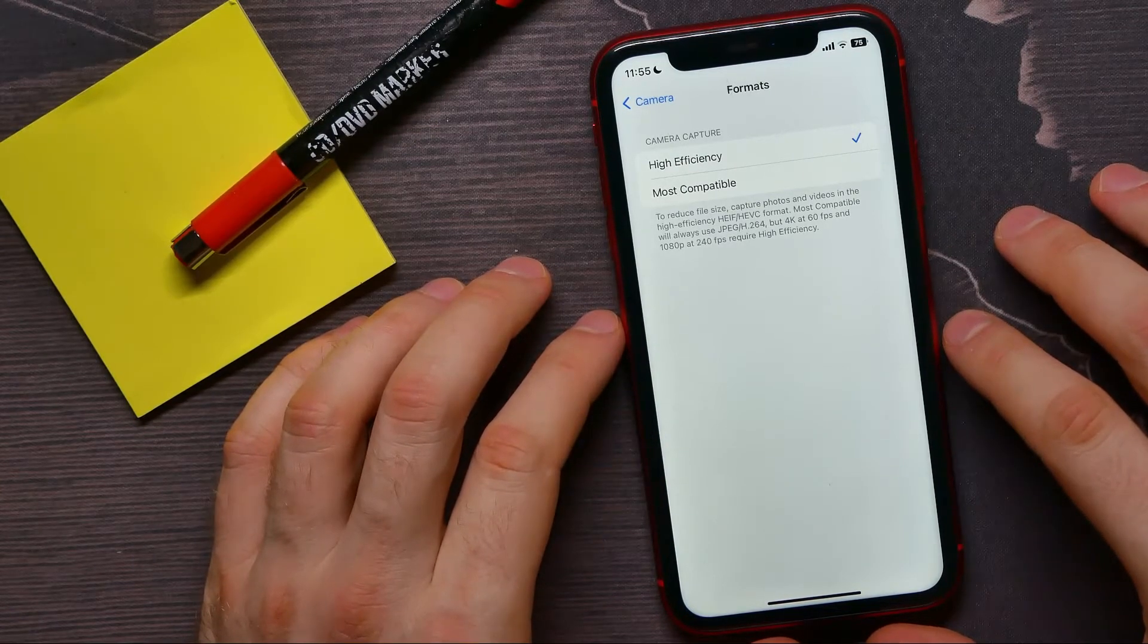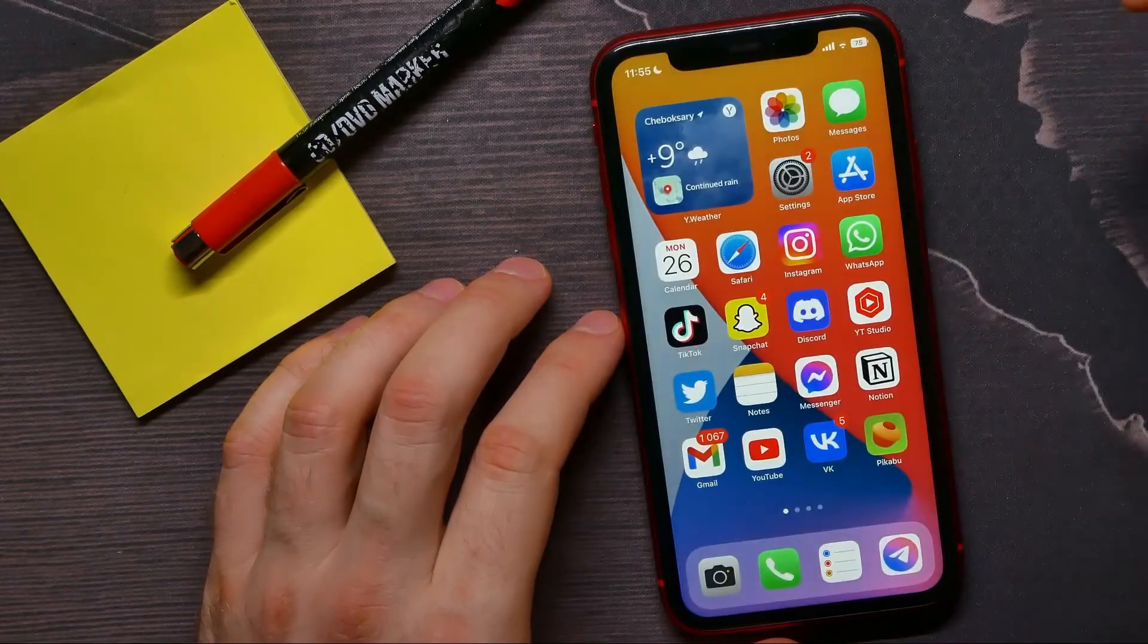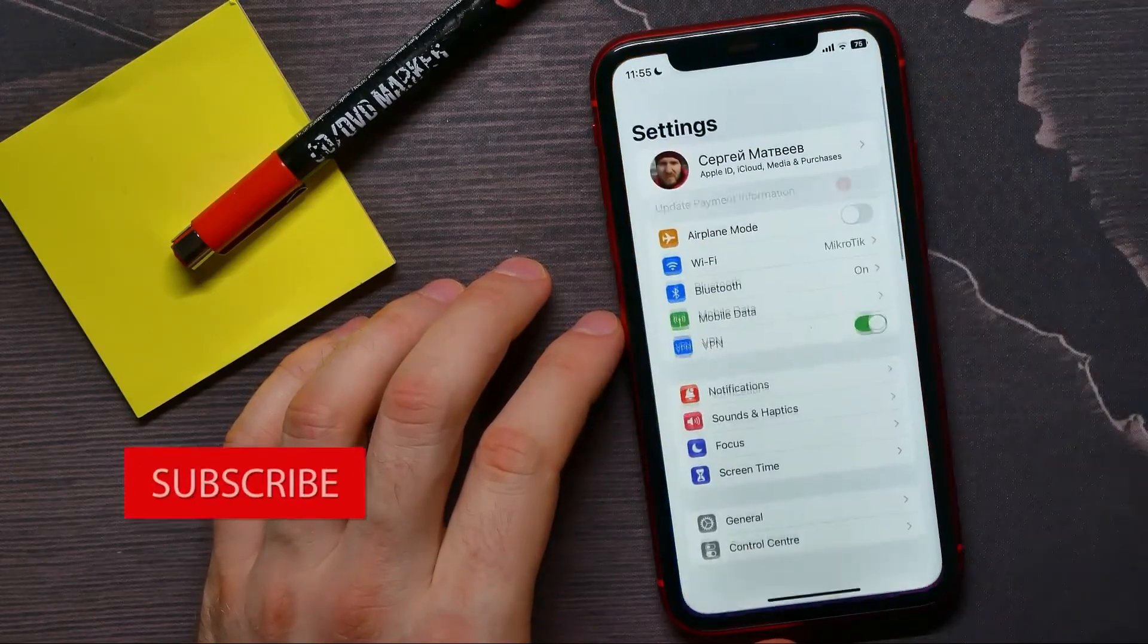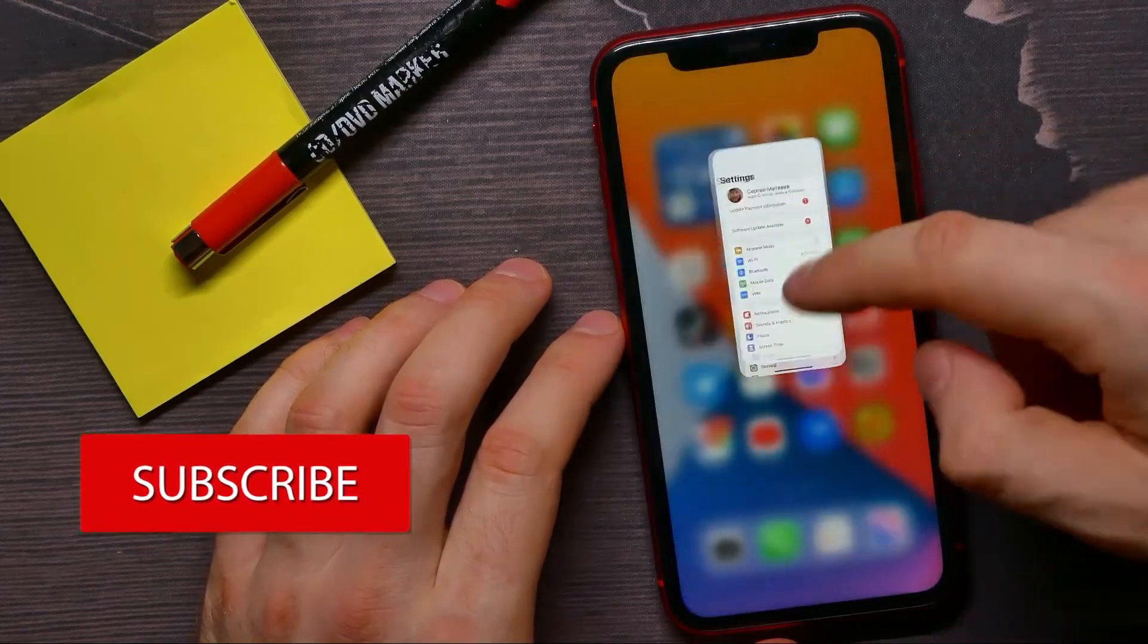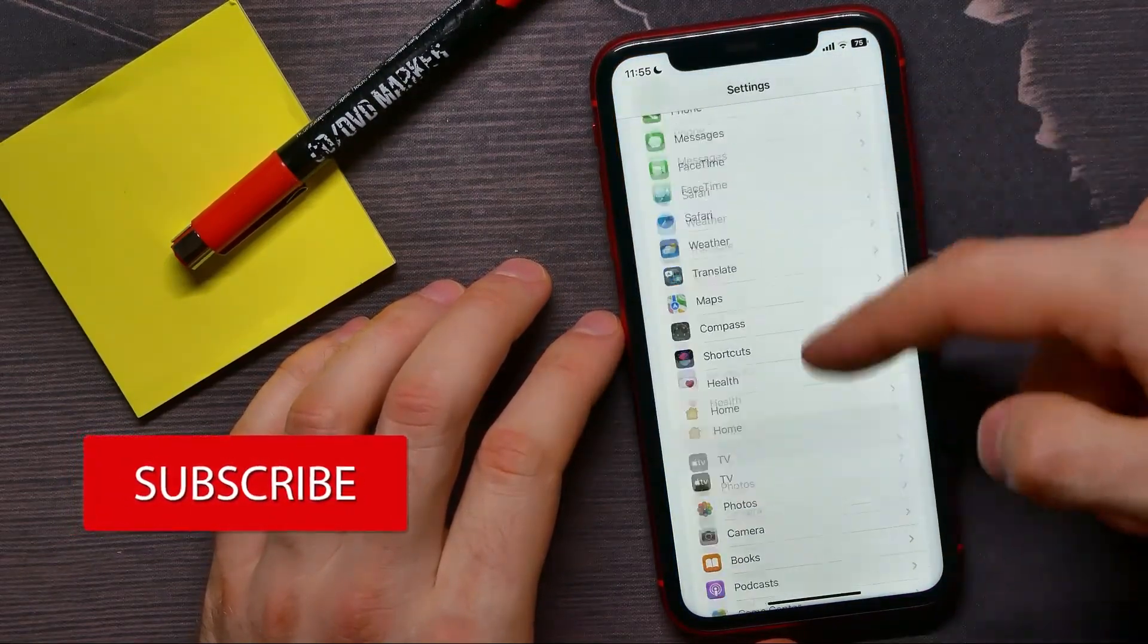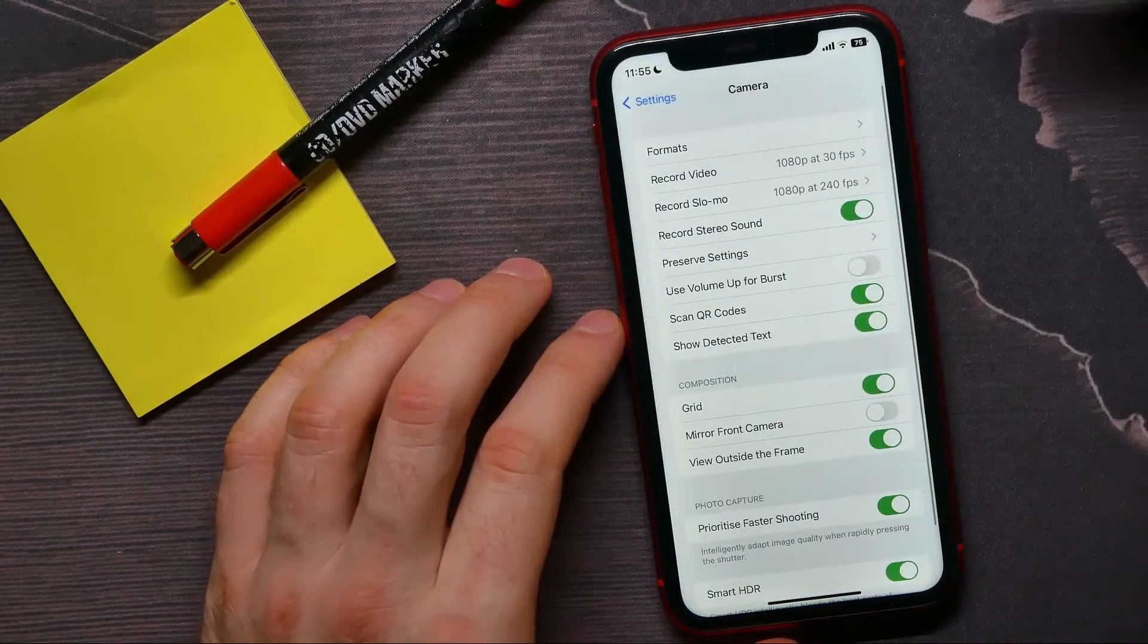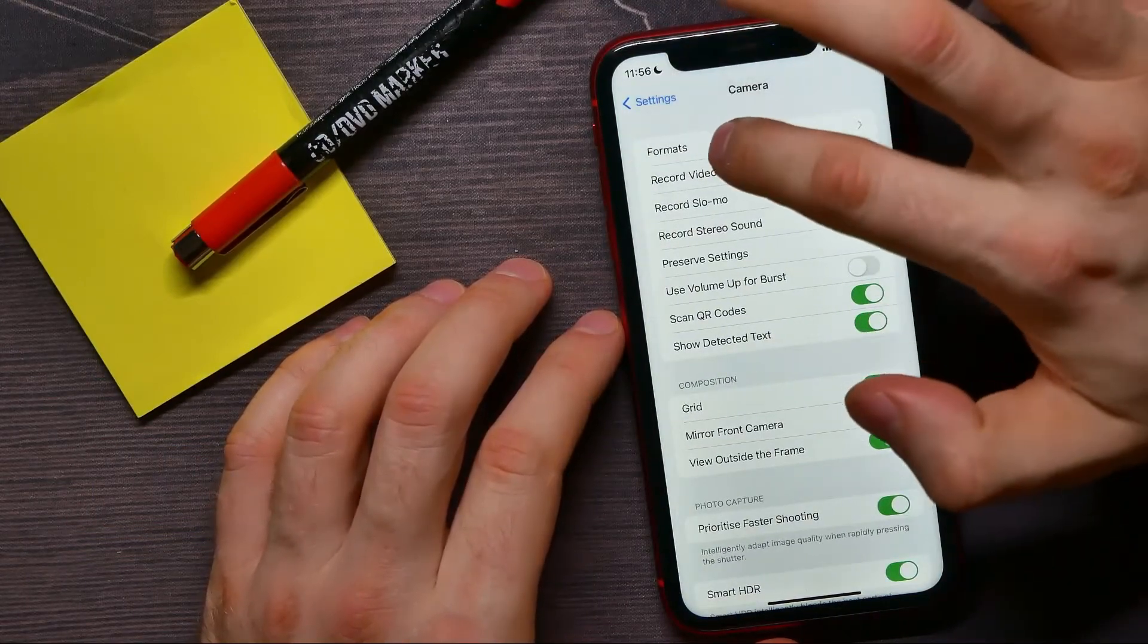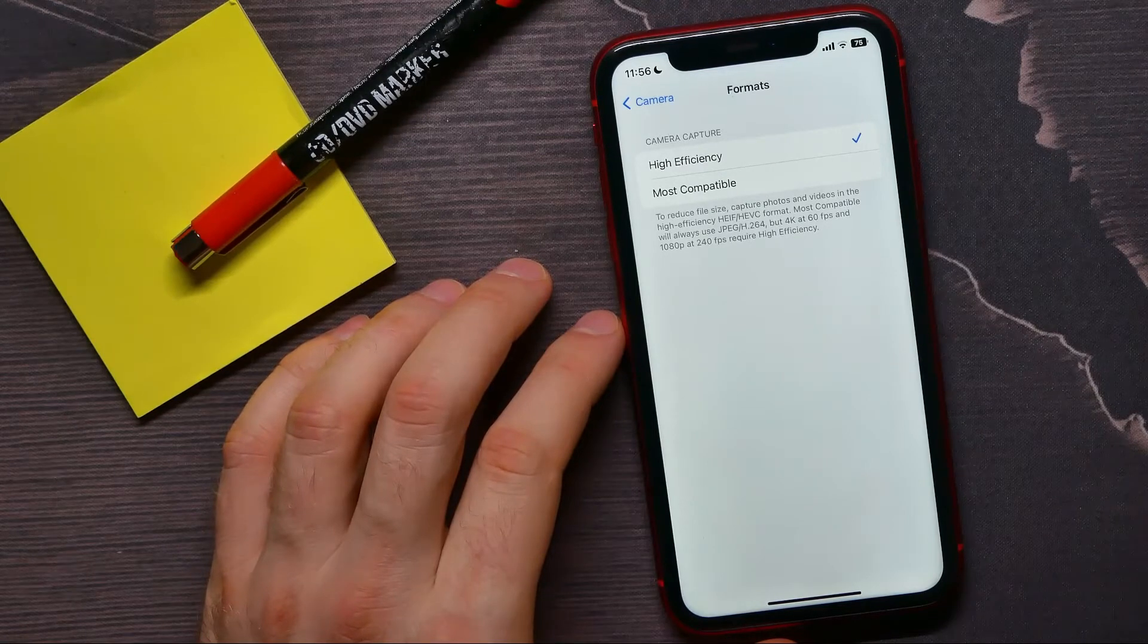That is quite simple and easy to do, so let's begin. First, open up iPhone settings and then scroll down until you find Camera. Then at the very top hit Formats.